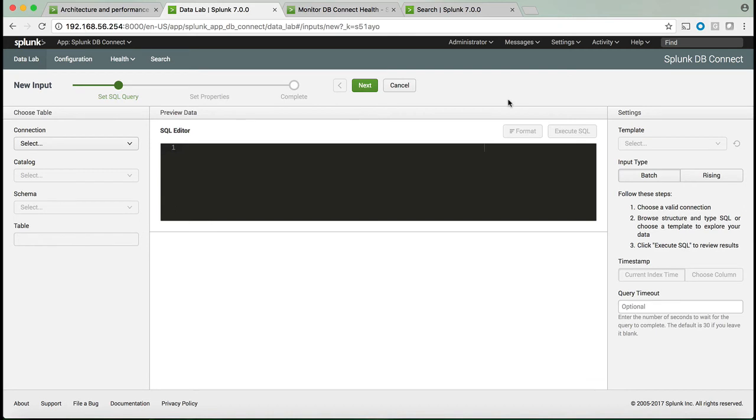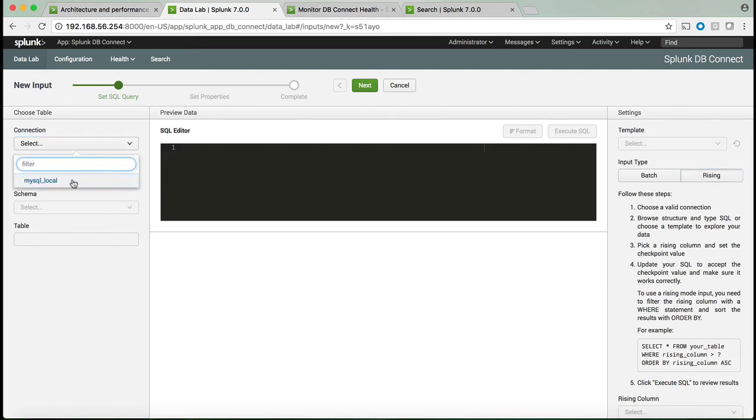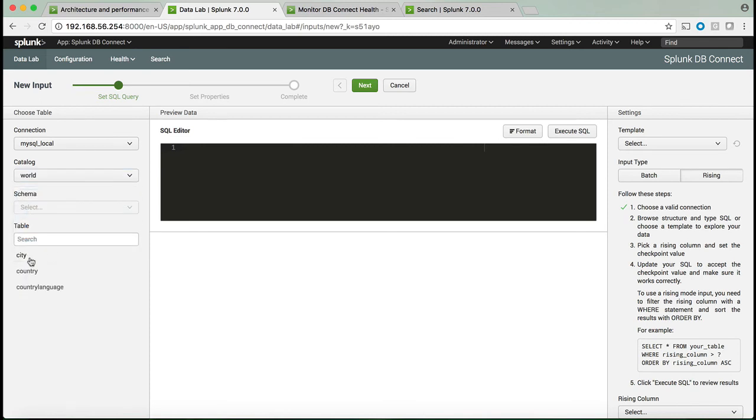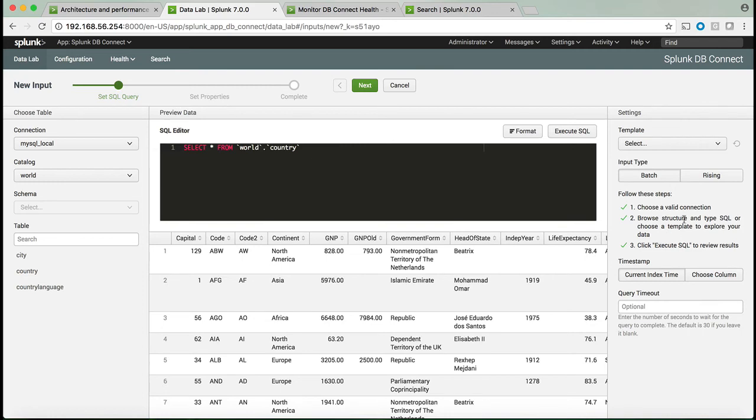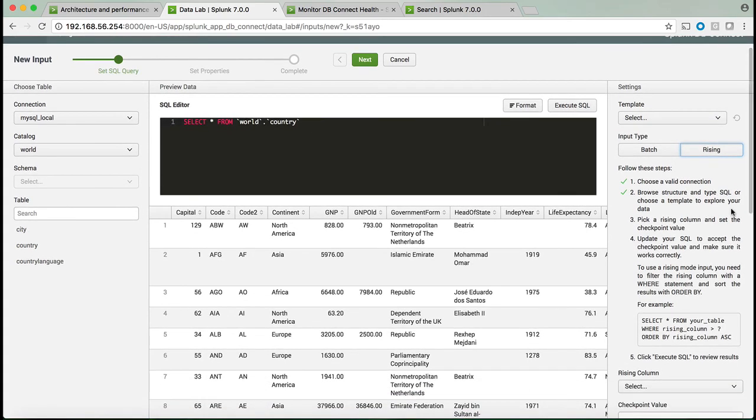In input, you have either batch mode that brings the entire database table and indexes it in Splunk, or rising column. Rising column allows us to take the data that was updated in the database and bring only the delta from the database into the Splunk indexes. As was the case before, you have to go through a few steps to enable these capabilities.